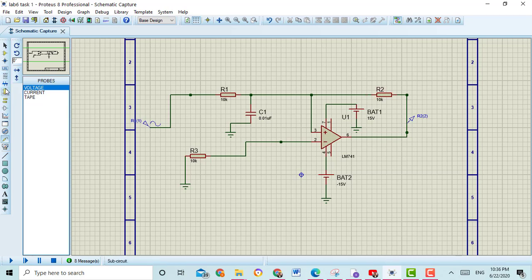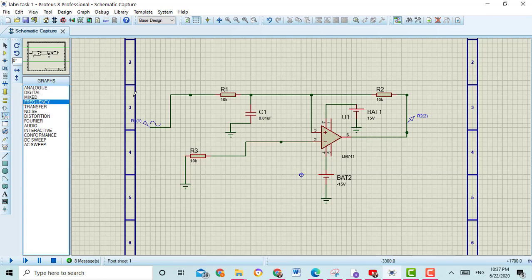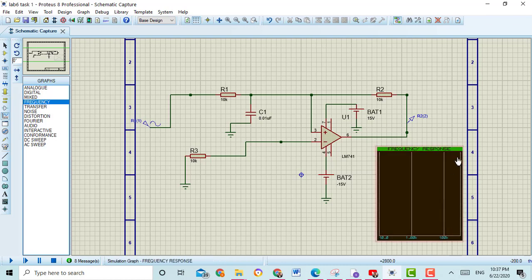Then go to the graphs. Here you can see the graph logo. Select the frequency option — here you can select the frequency. Draw the box for the frequency graph. Drag the voltage probe to the frequency response graph.